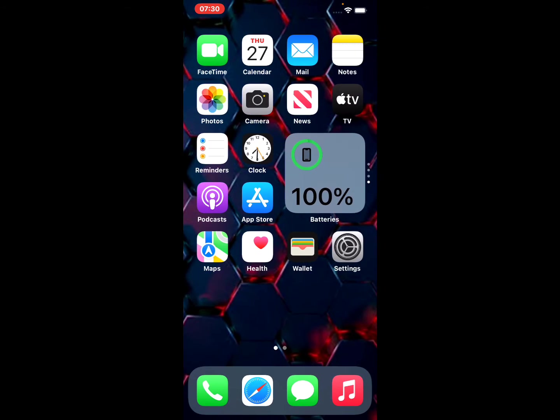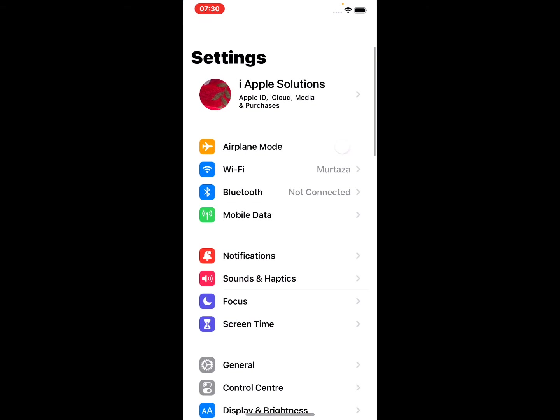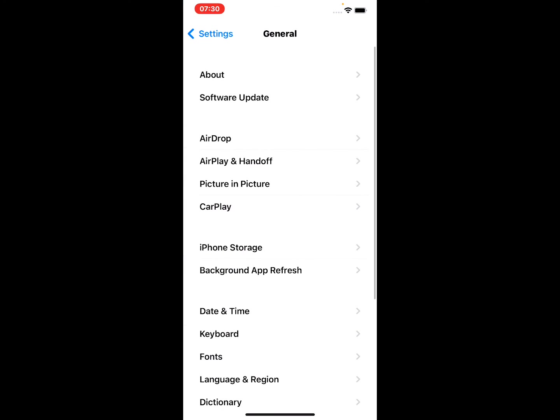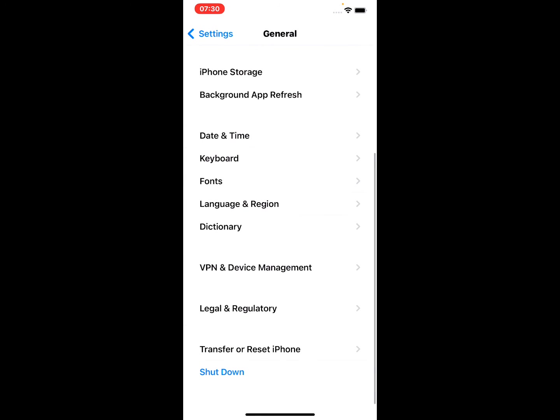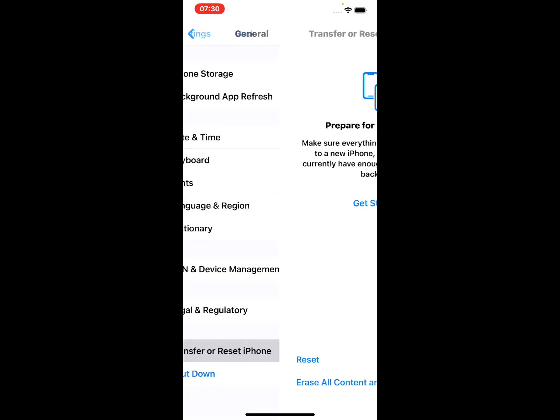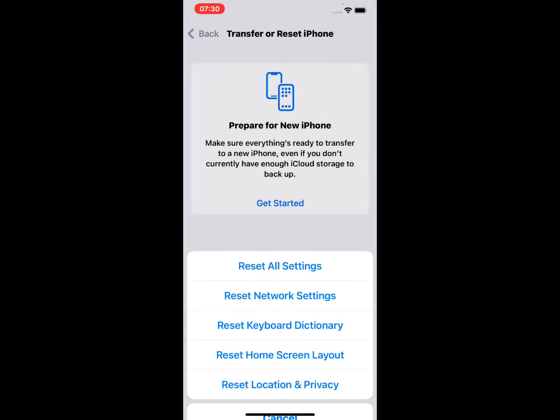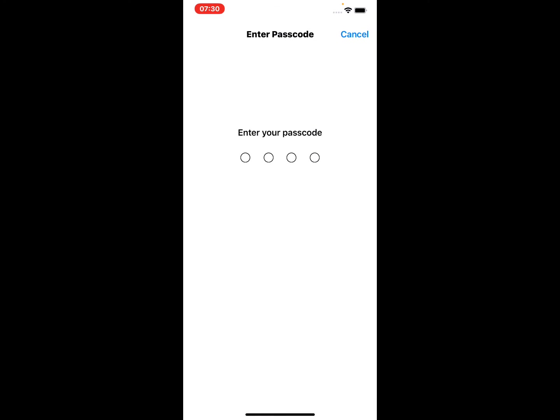Open the Settings app, scroll up, tap on General, scroll up, tap on Transfer or Reset, tap on Reset, Reset All Settings.